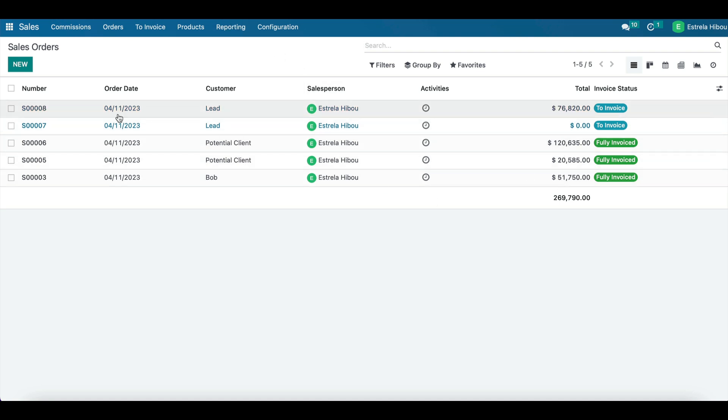Odoo makes it easy to manage customer payments and track outstanding balances. You can track customer payments and apply them to invoices and easily generate reports to see which customers have outstanding balances, as you can see.